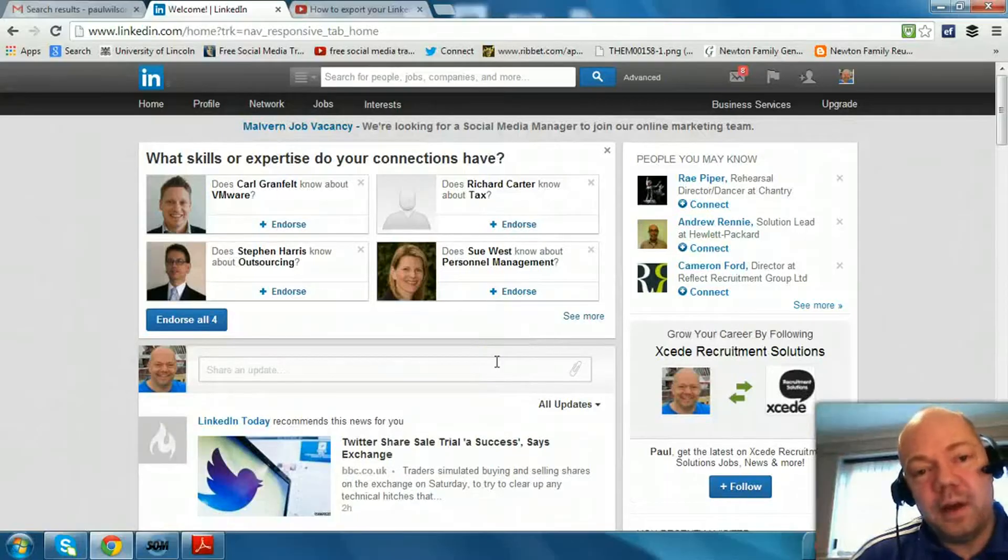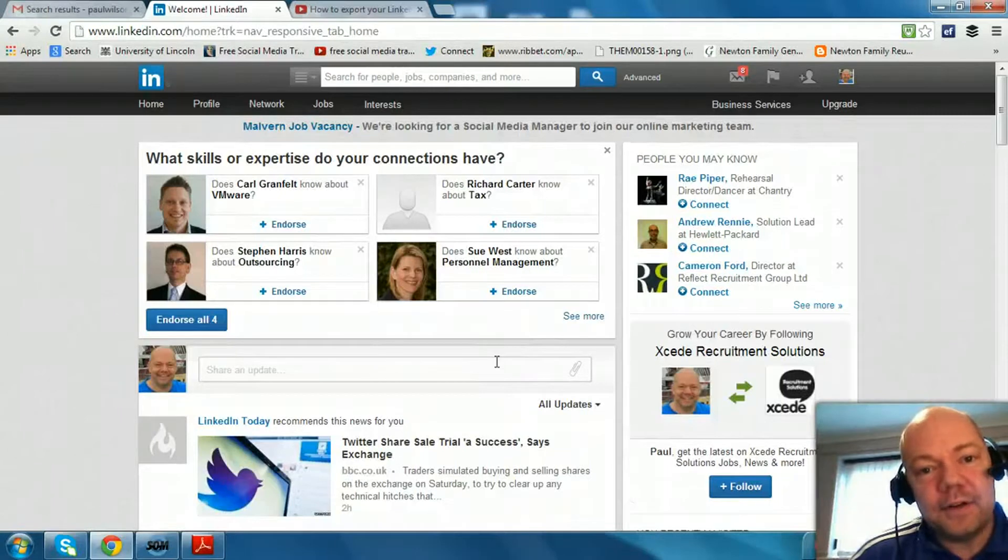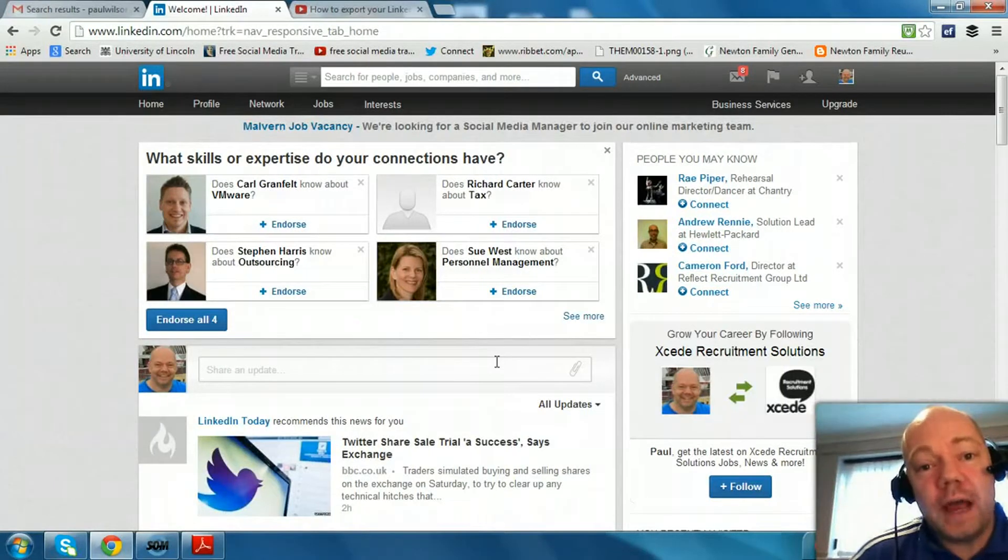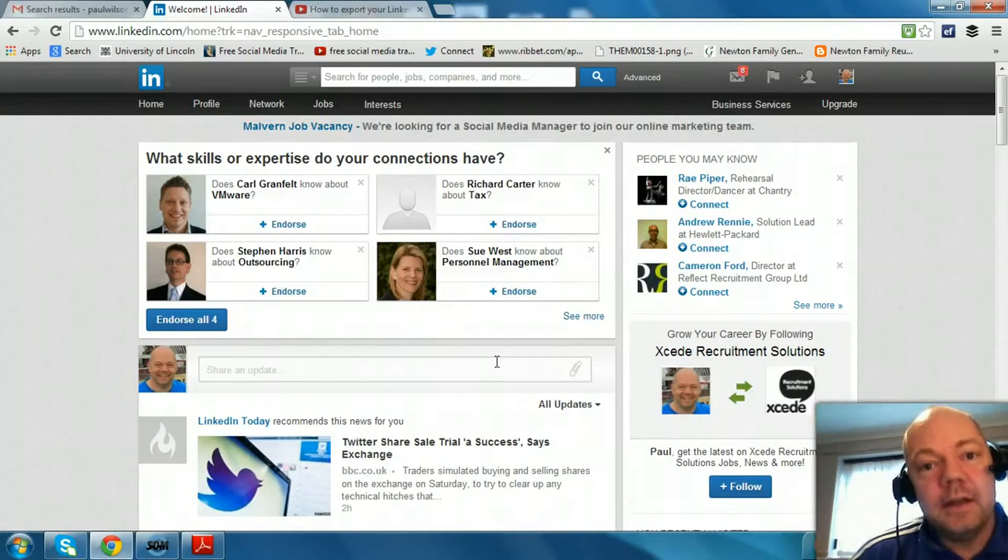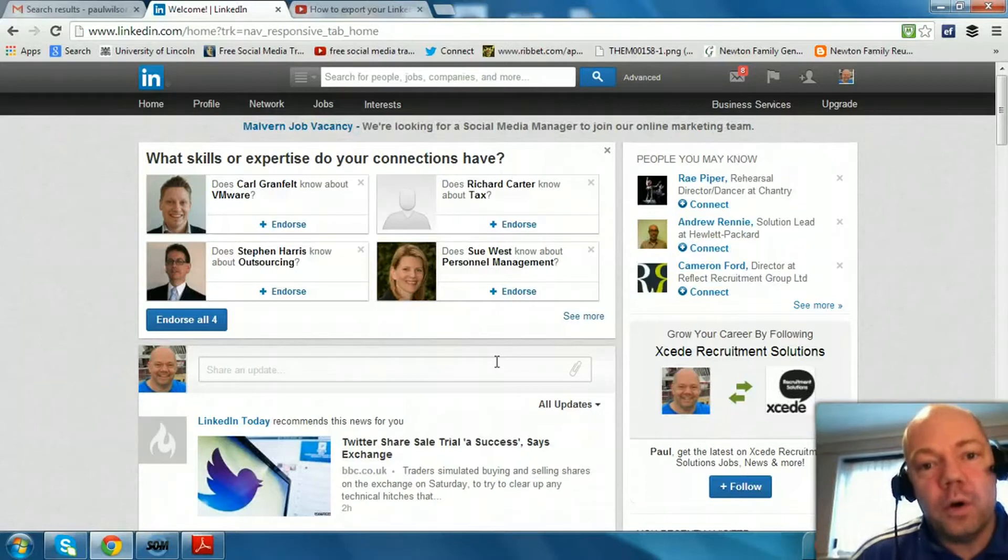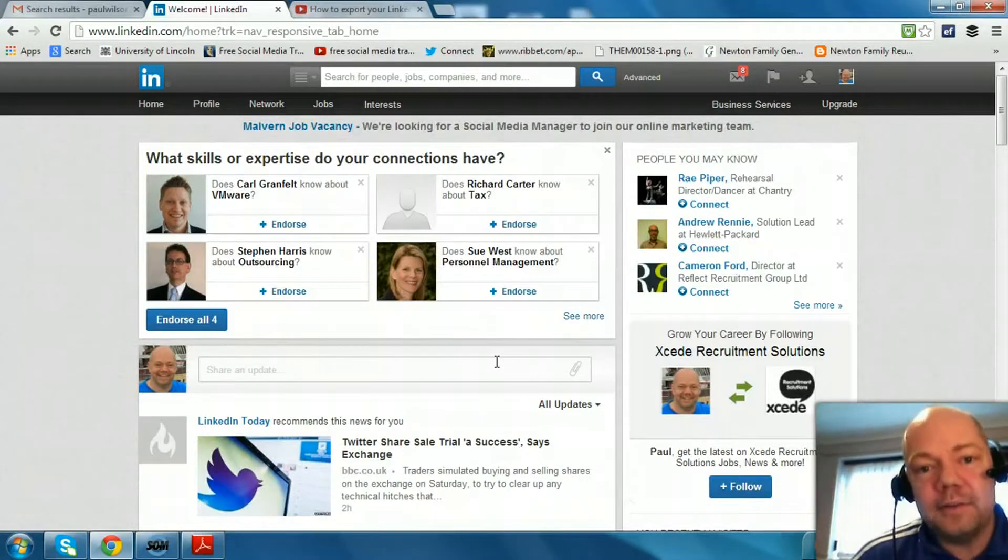Hi Paul here from PRWilson Media. Today's LinkedIn Essential, I'm going to show you how in just a few clicks you can capture the email addresses of all your LinkedIn connections into a handy spreadsheet.